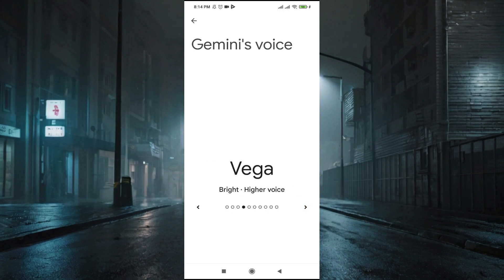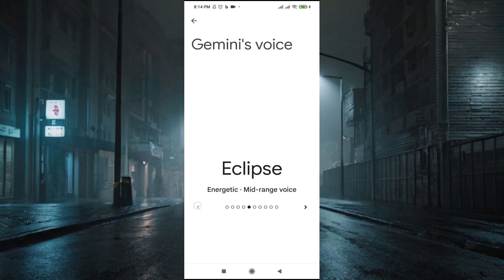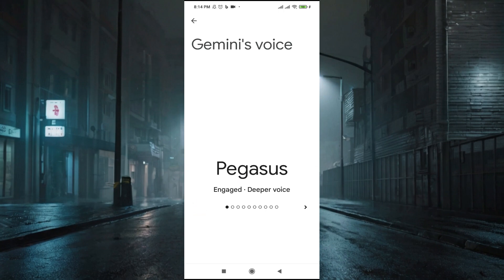Tips: Remember, this feature is currently only available on the Gemini mobile app. Make sure the first language listed in your device settings is a supported language for voice options. If you don't see any voice options, try updating your Gemini app or checking your device language settings.